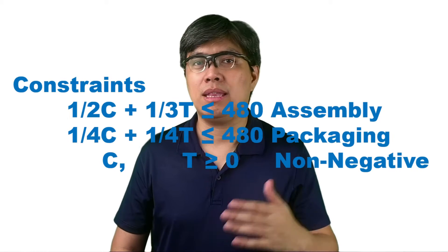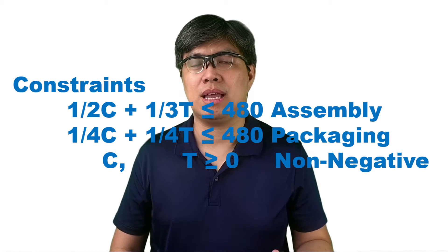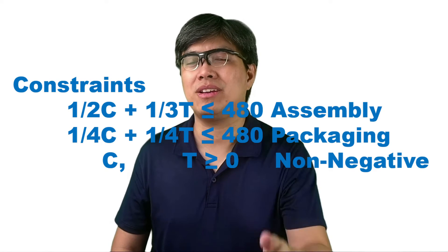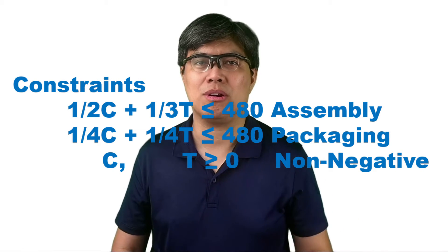And finally, we always add the non-negativity constraint, meaning the number of units produced cannot be negative. Since if you produce nothing, the value should be 0. Now, unless you define this in LP, Excel Solver might give you a negative value, which is an impossibility in real life. So, the equation for the last constraint should be C and T is greater than or equal to 0. So, now we have our objective and constraint. So, we're now done with the first part. We'll come back to this and use this later on.